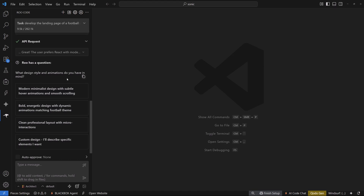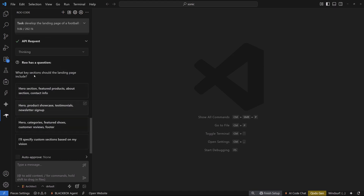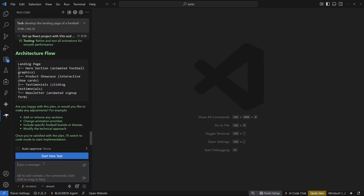I prefer clean professional layouts, but since the theme is sports I'm going with bold and energetic designs. Next it asks what key sections the landing page should include — a hero section, a product showcase, testimonials, and a newsletter sign-up. It's asking if I'm happy with the plan and ready to switch to code mode and start implementation, so yes, I approve the plan.